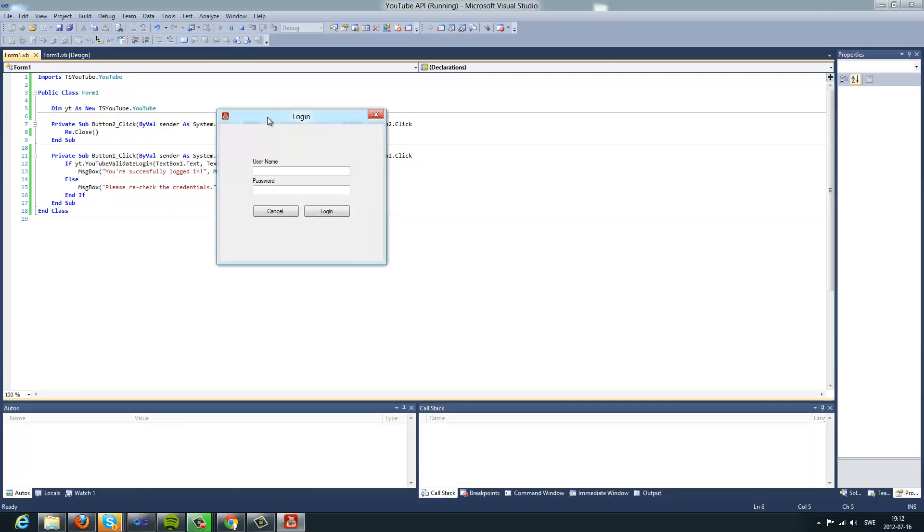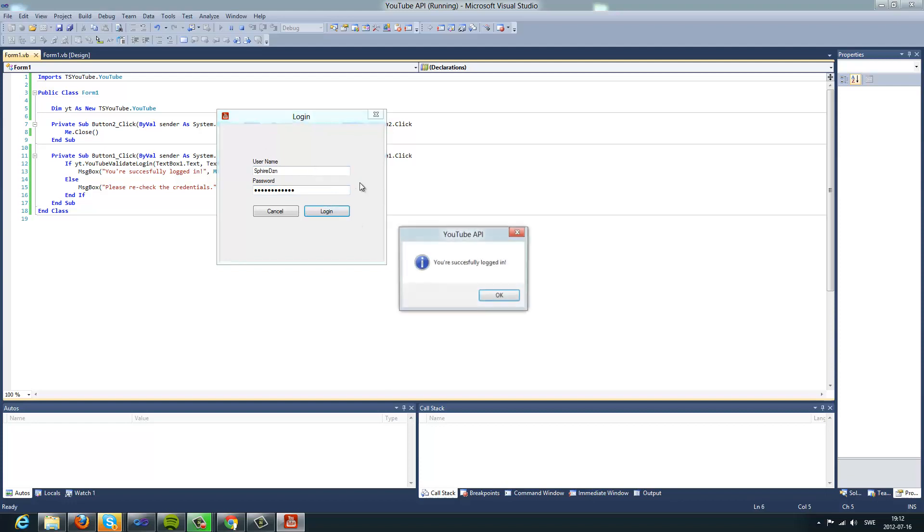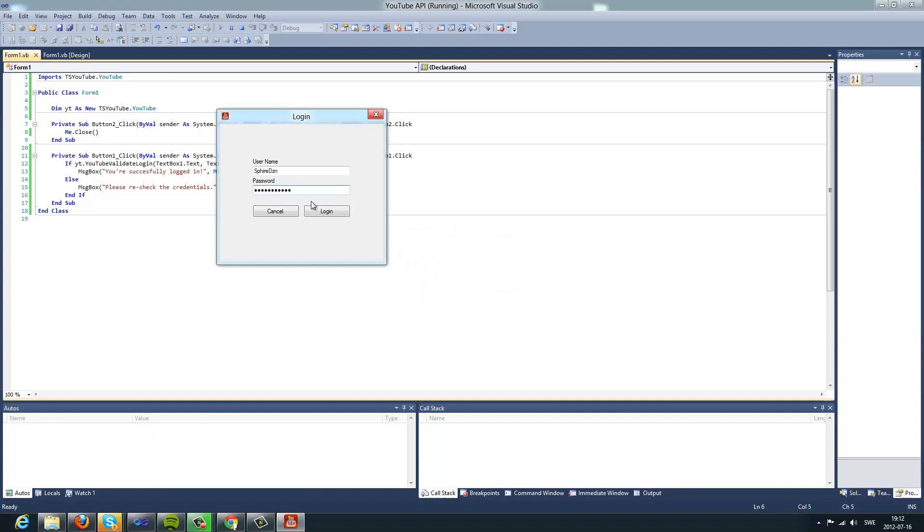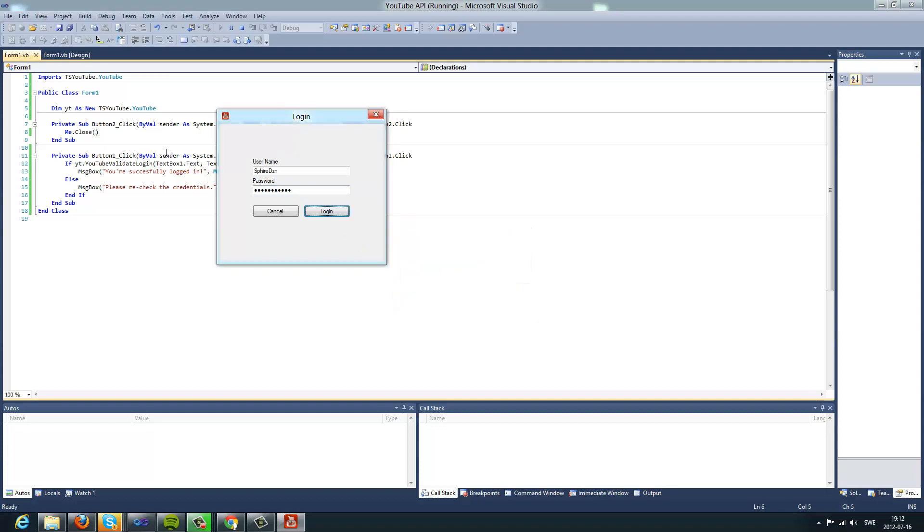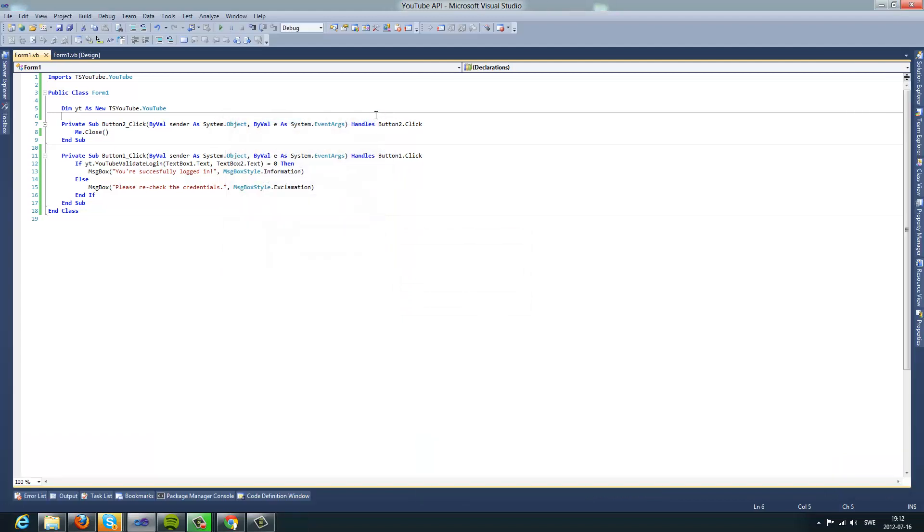So I'm going to use my test account. And as you can see, you are successfully logged in. And if I just type something random, login, please recheck the credentials. So this library works pretty, like, this is a very good library if you want to do some YouTube things or something.